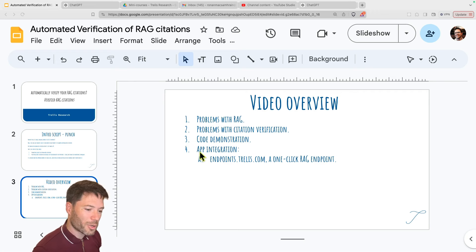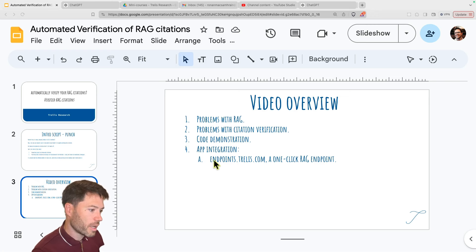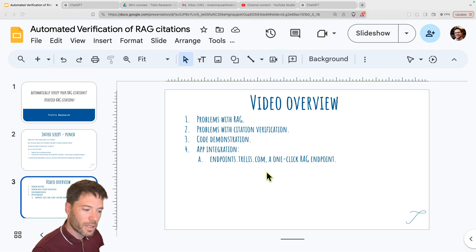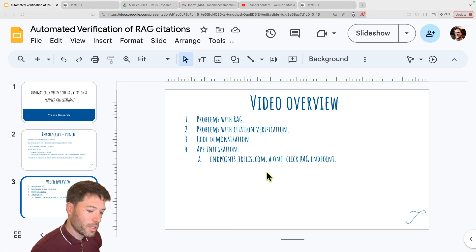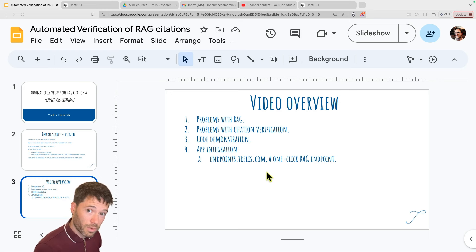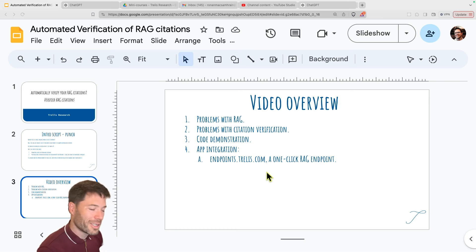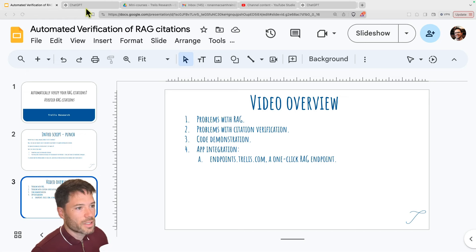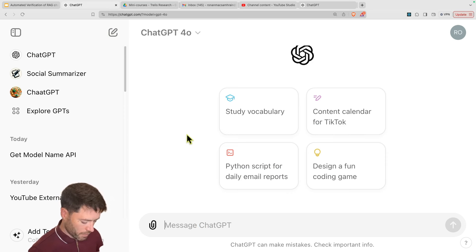And last of all, I'm going to show you even how this can be integrated within an app. There's an app called Trellis Endpoints that's in alpha. You can check it out right now at endpoints.trellis.com. It's a one-click rag endpoint for documents you upload. And here we've implemented, I've implemented with the help of Rohan Sharma, this citation checking technique. So to start off, let's head over to ChatGPT and start off a new chat.